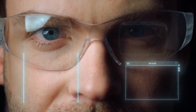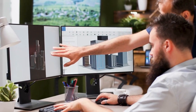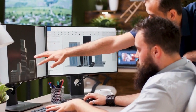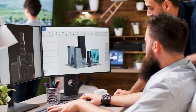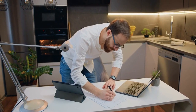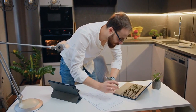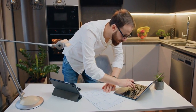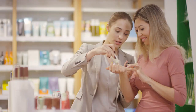The intersection of VR and AR also has potential in the business world. For example, architects can use VR to create 3D models of buildings, while also using AR to overlay those models onto the real world. This can help clients visualize the finished product in a more tangible way, and can also aid in the construction process by providing a more accurate representation of the final design.